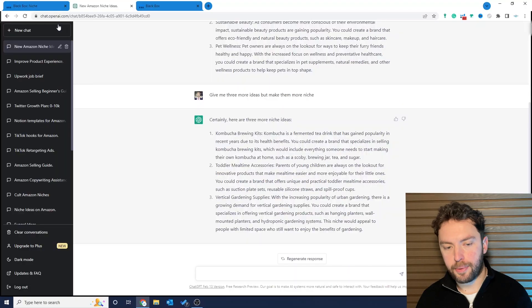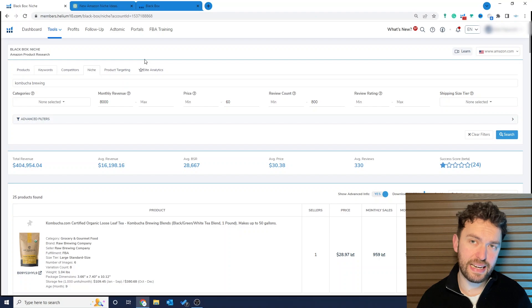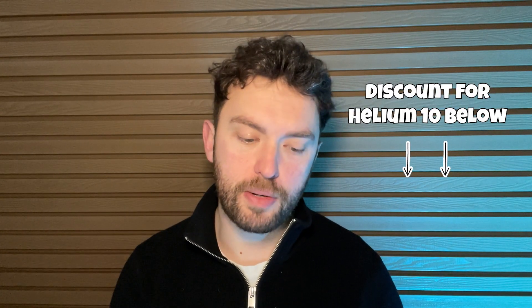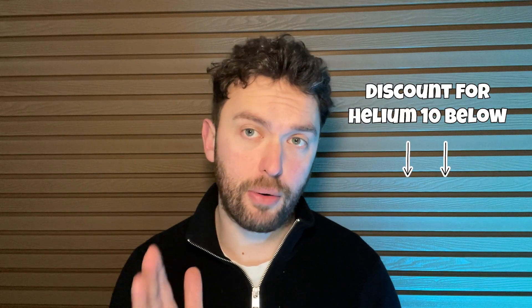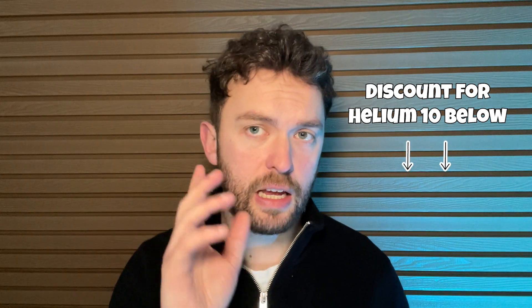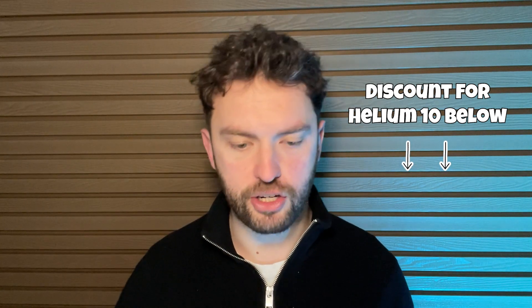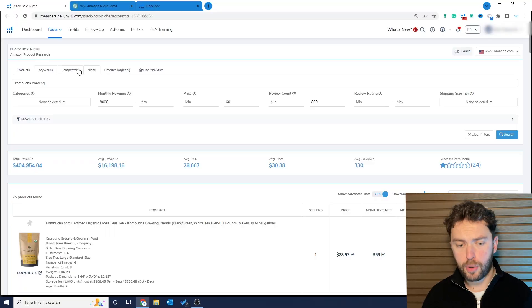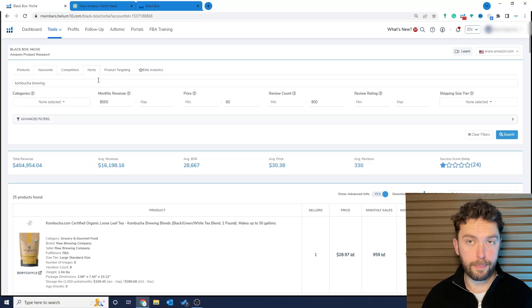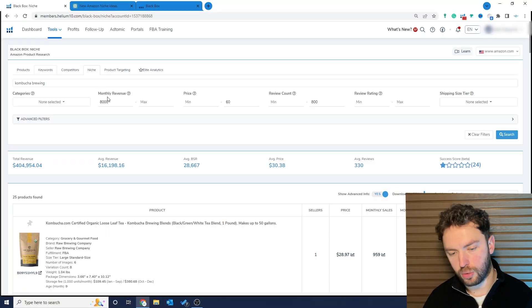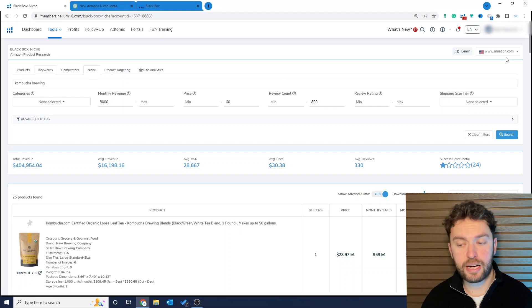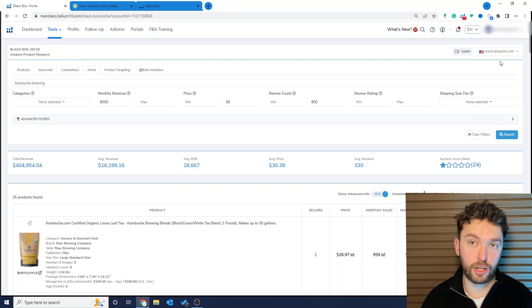The next step is to go into Helium 10 and I'm going to show you exactly how I did this. Now if you want to use Helium 10, go into the description because there's a discount link in there which means you won't have to pay full price. If you do use that I will make a commission. It's only fair that I mention that. The tab we've gone into within Blackbox, which is my favorite Helium 10 tool, is called Niche. Now first of all make sure you've selected the correct marketplace. We're looking at ideas for .com.